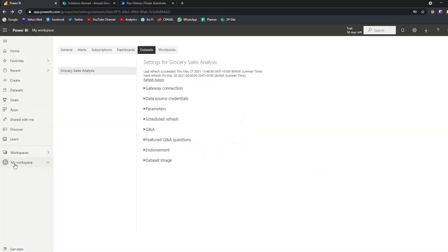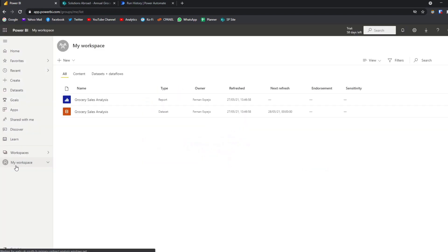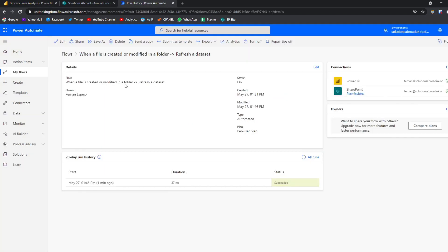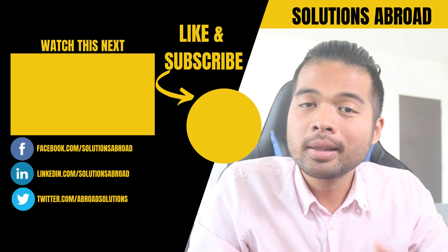And if we now look at the report here, the grocery sales analysis, now you'll see that it includes the fourth file that we added, grocery sales 2021, into our report here in the service. So what I noticed when I first set it up is that it took about 15 to 20 minutes for the Power Automate to trigger and refresh the dataset. So maybe give it a bit of time after you've created it before you start testing it. So that's all I can give you in terms of tips for implementing this.